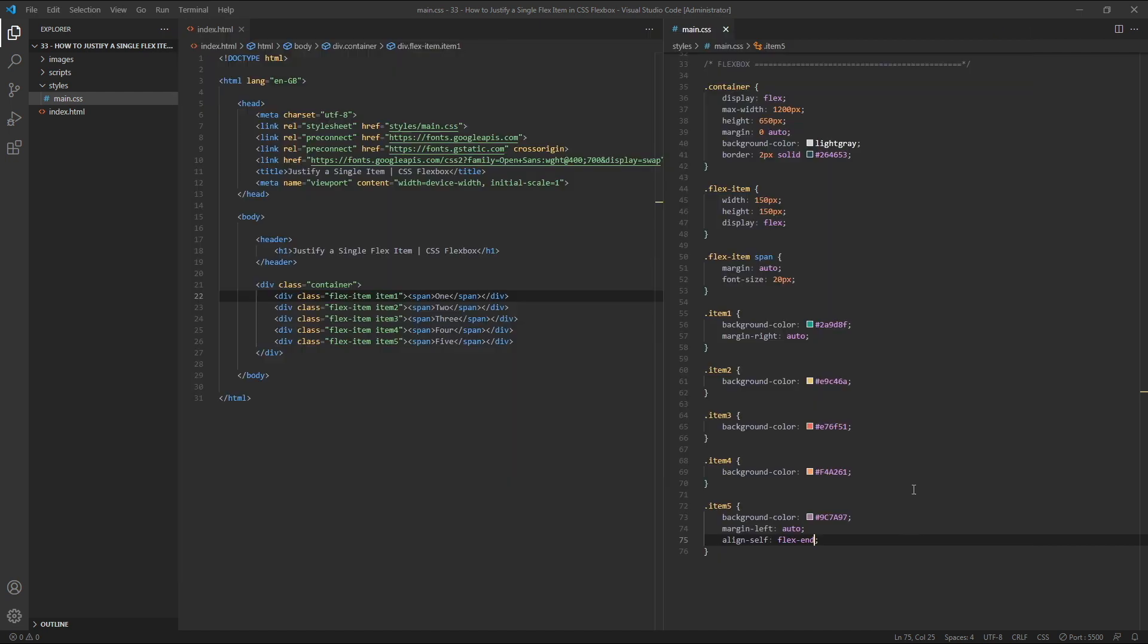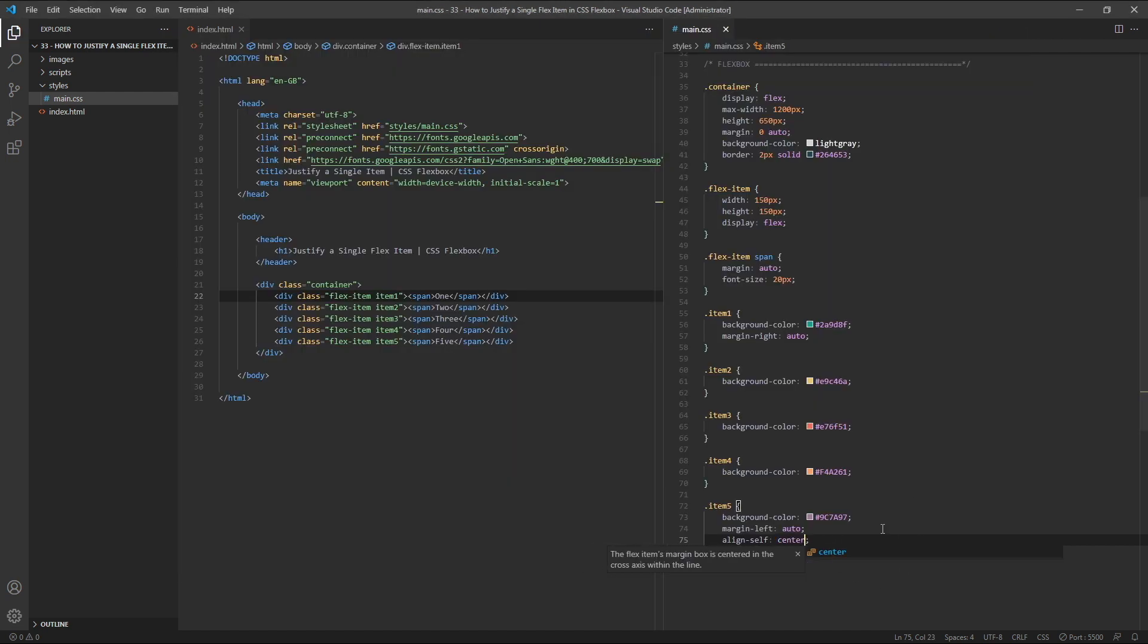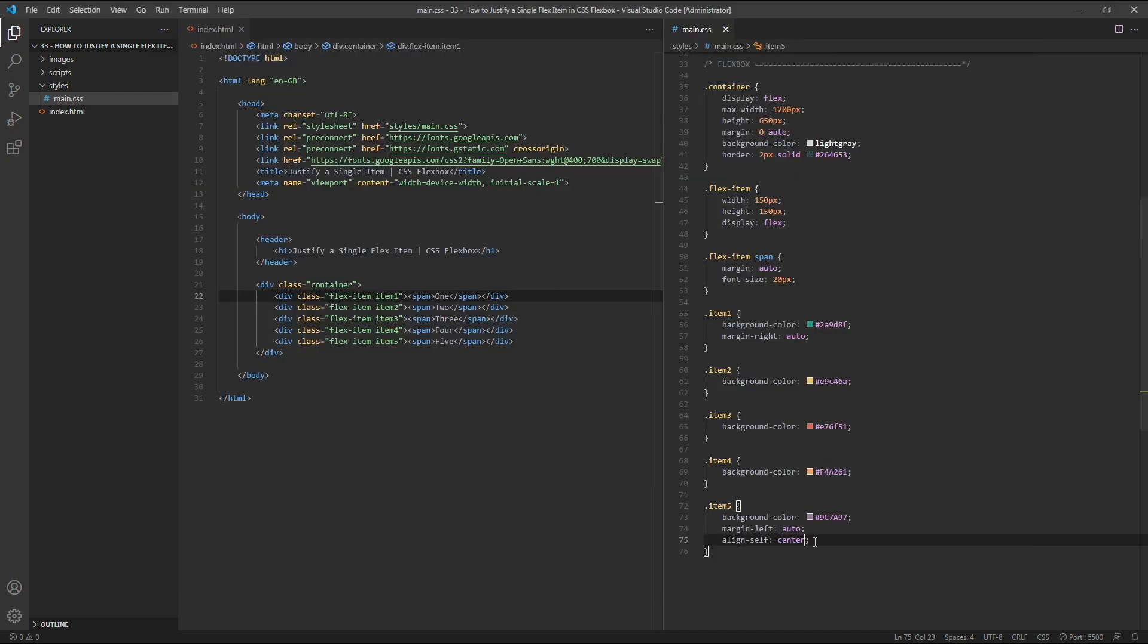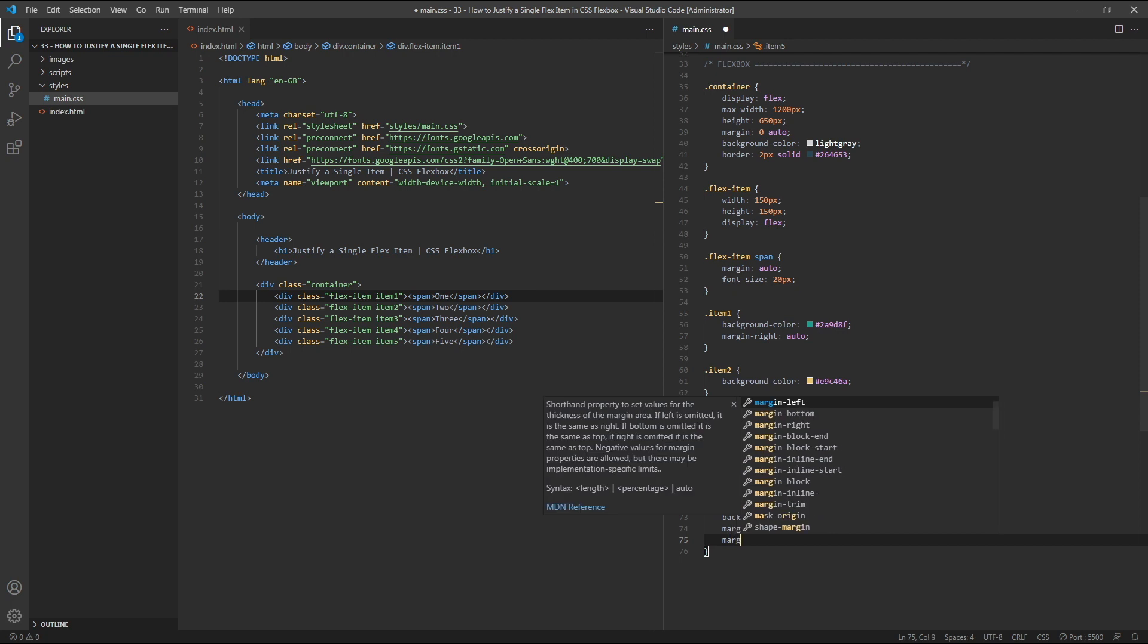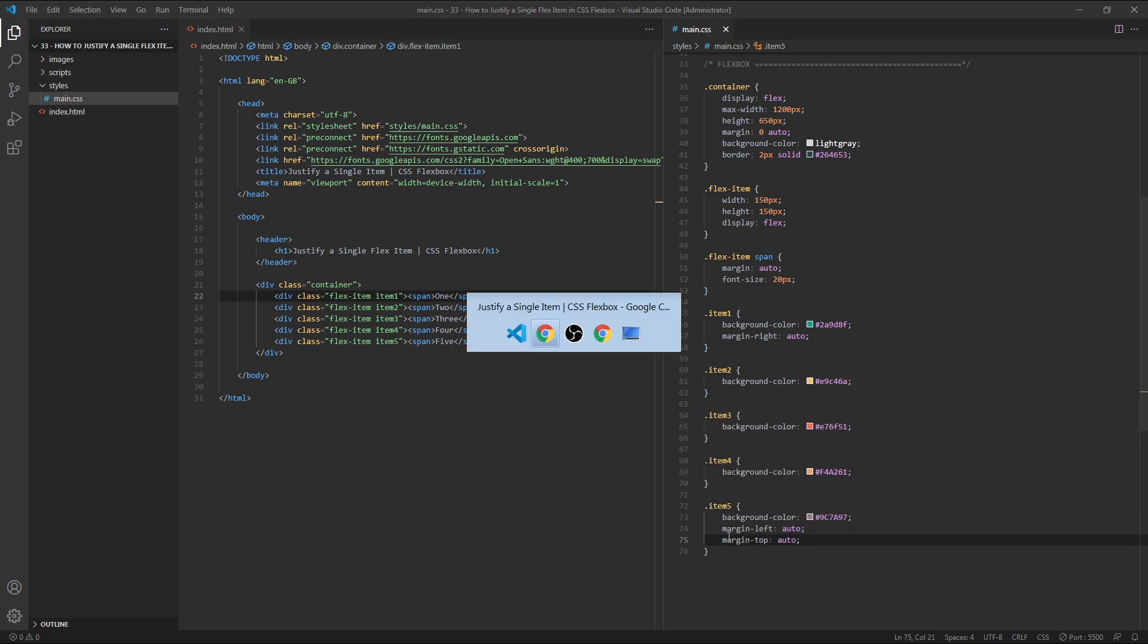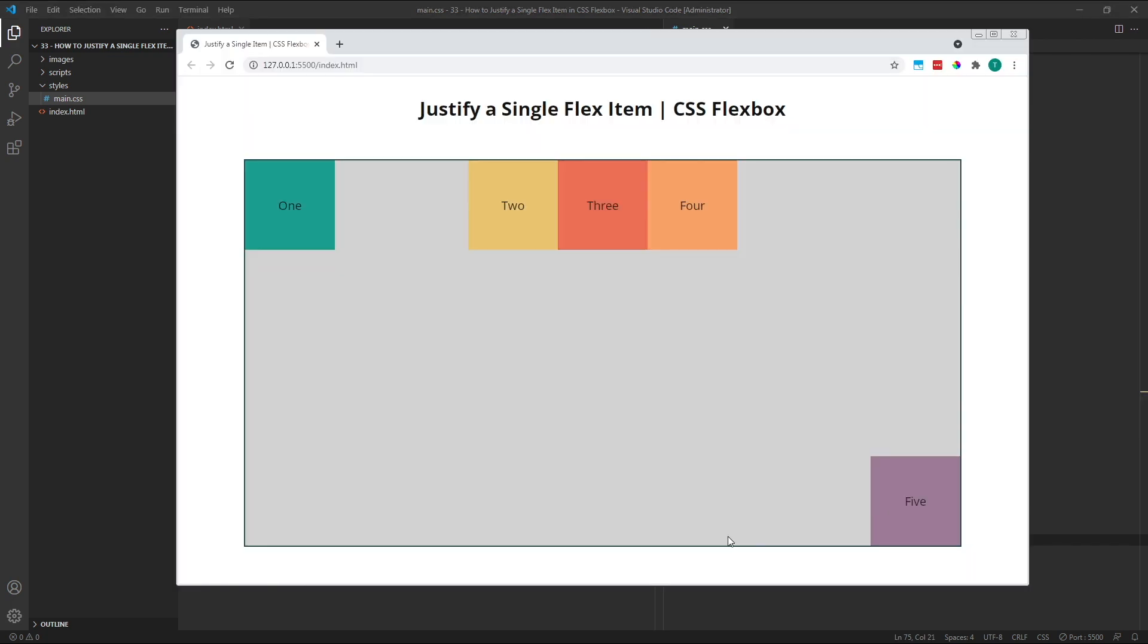If we change this value to center instead of flexEnd, item 5 will now be positioned in the vertical center of the container. We could also achieve the same effect by using auto margins on the top and or bottom, for example, by giving item 5 a margin top of auto. This will push it down to the bottom of the container. However, as Flexbox provides us with a property specifically for this use, it makes sense for us to use it here instead of auto margins.